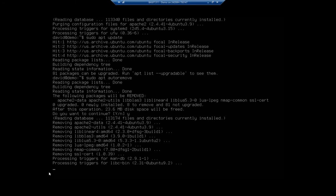And so now we've removed the application, and we've removed its configuration files using the purge. By the way, you can just do apt purge. You don't have to do the remove. I just wanted to show you both commands.